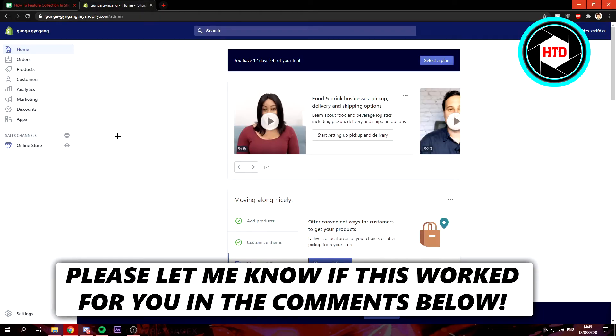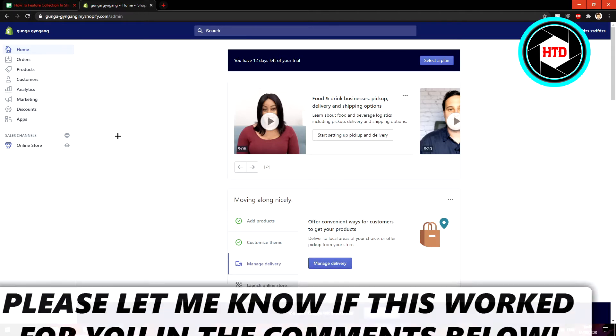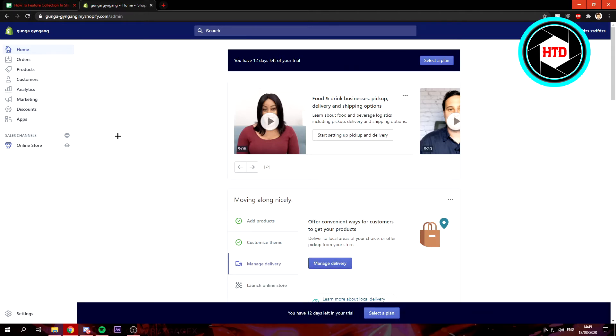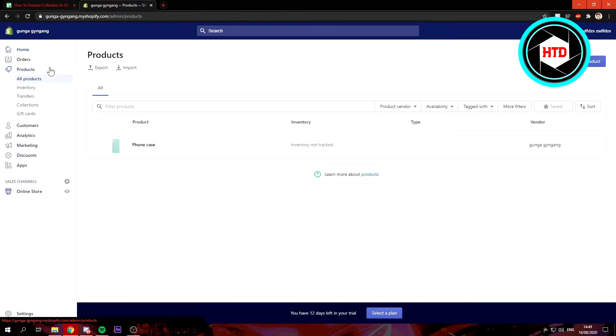Okay, so in this video I'm going to show you guys how to feature a collection on Shopify. Let's get started right away. Some people might not know how to, but that's why I'm going to show you.